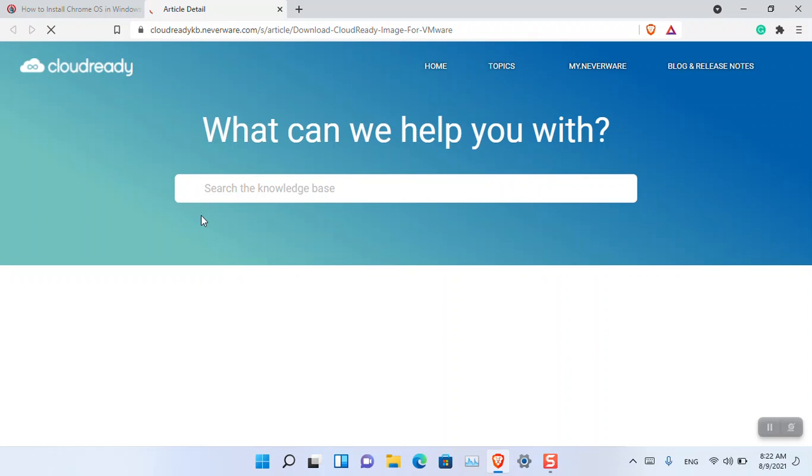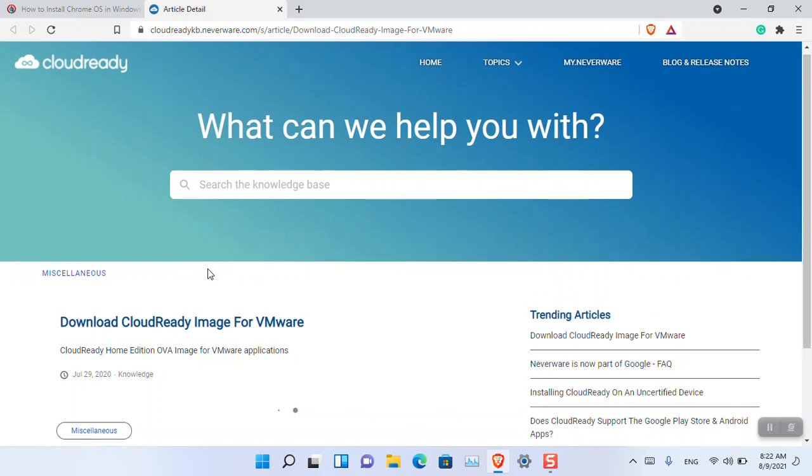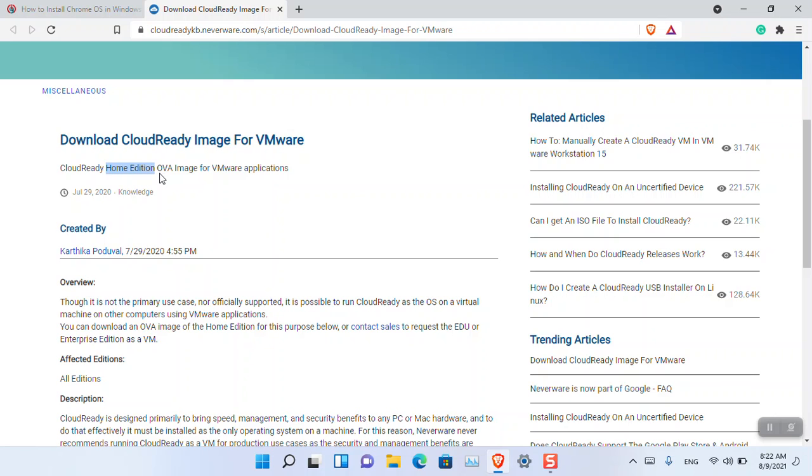The current version we're using is the free home edition. This version does not contain the Google Play Store, so you'll have to go without it.